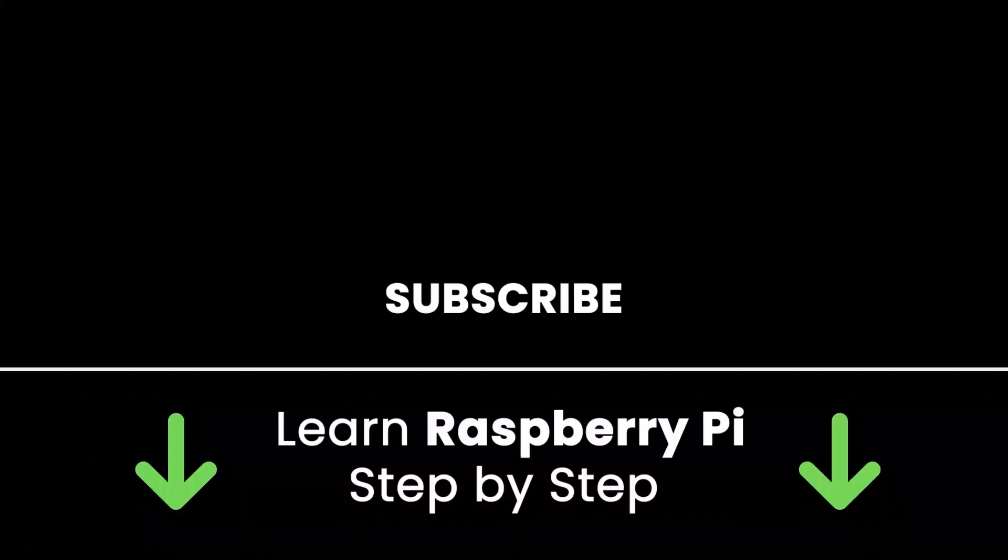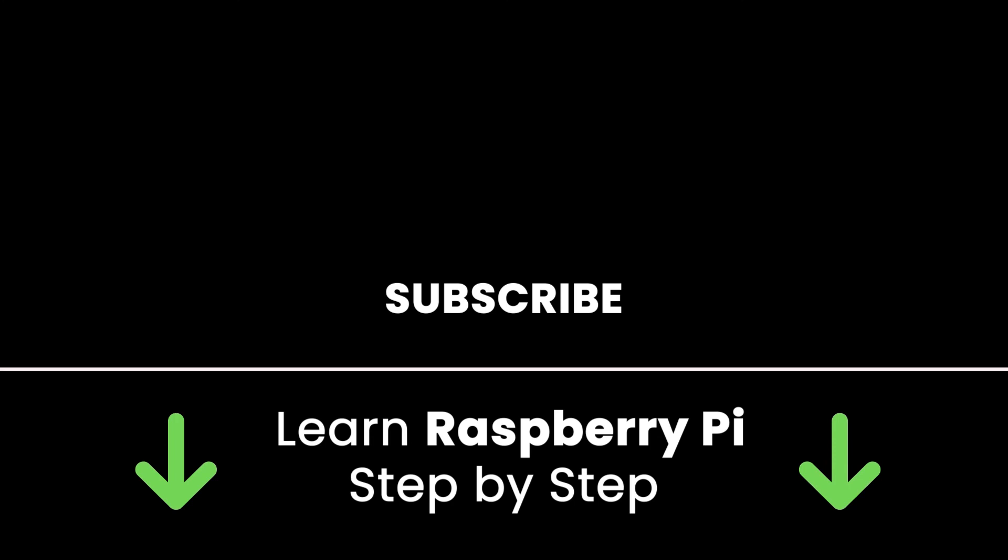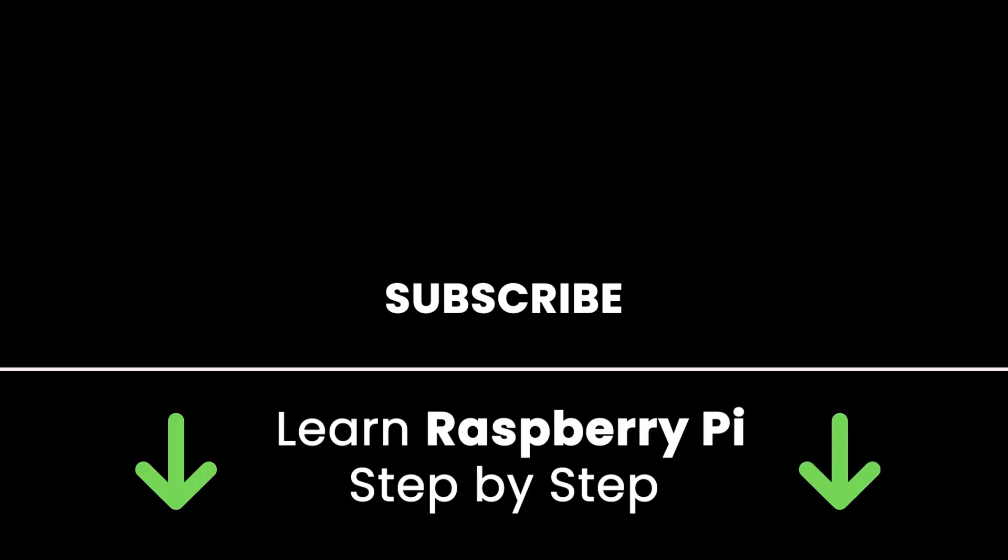If you liked this video, subscribe to get more tutorials like this in the future. Check out my online courses so you can learn Raspberry Pi step by step in an efficient way by practicing and directly going to the point. Links in the description. Thank you for watching.